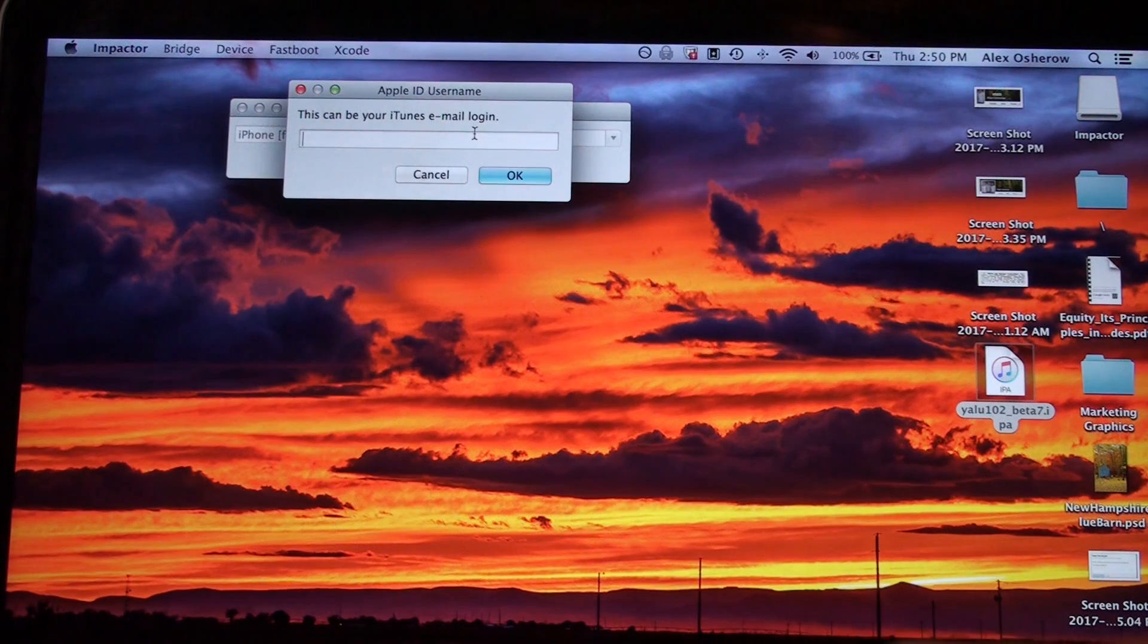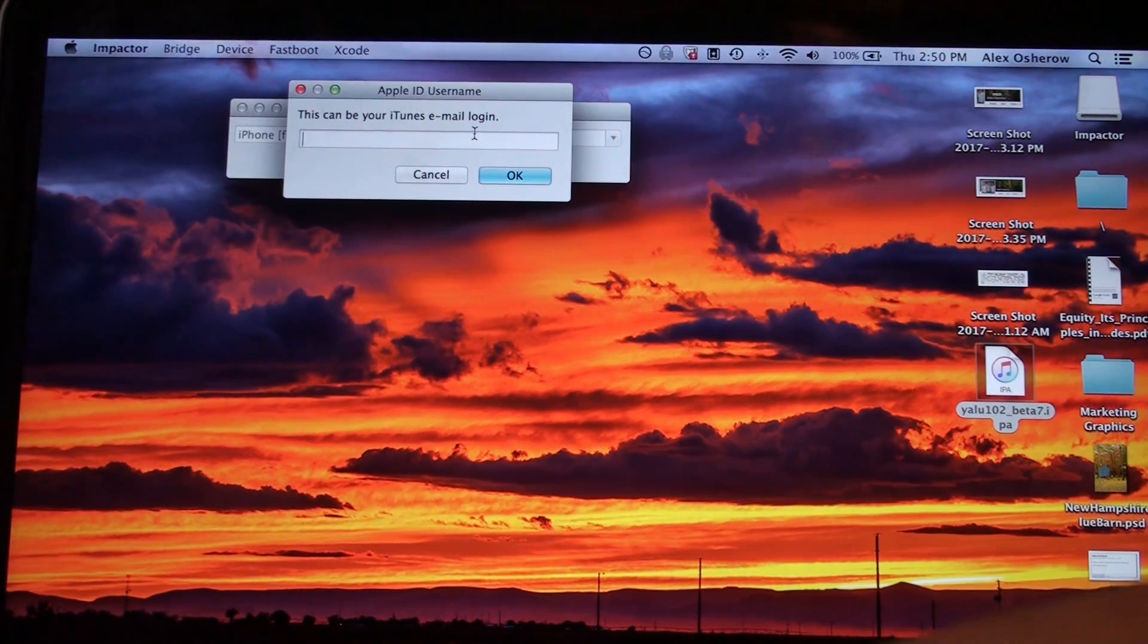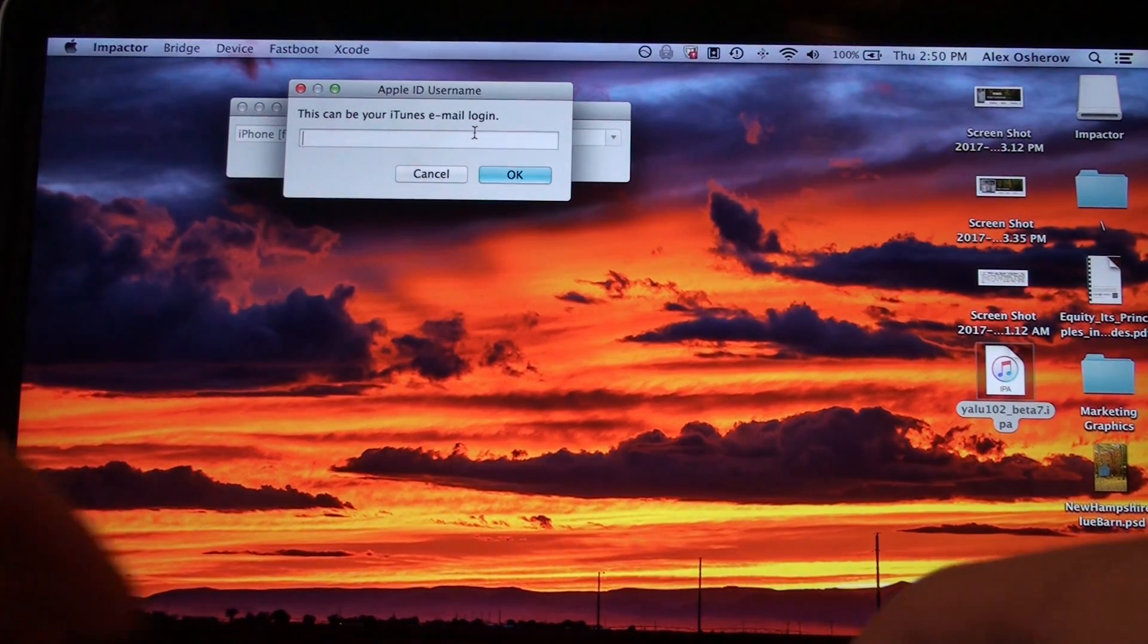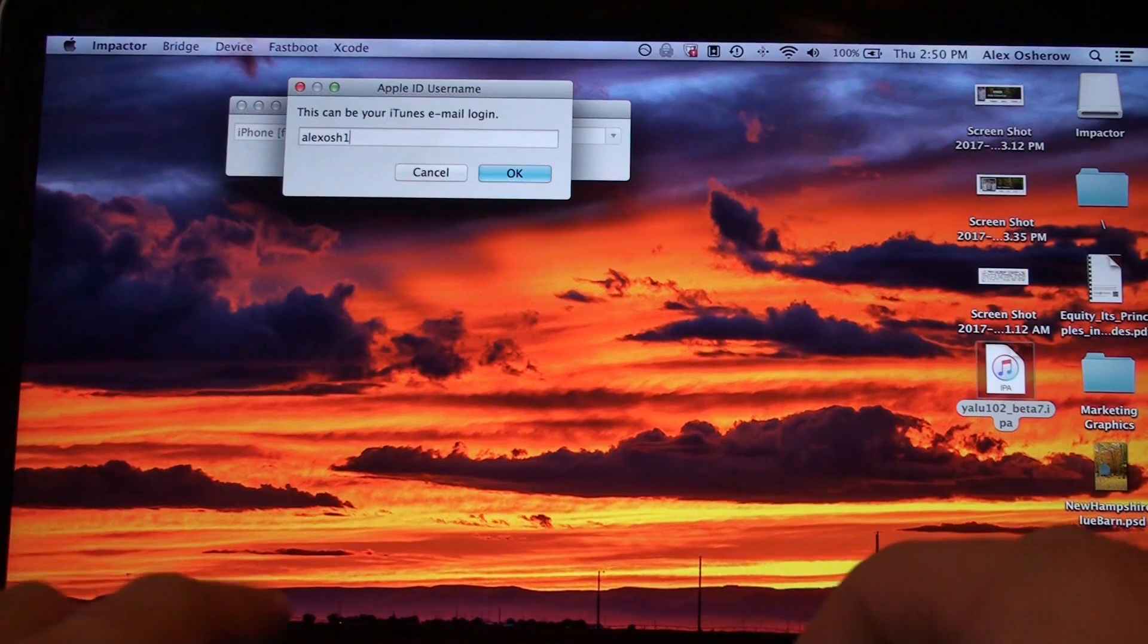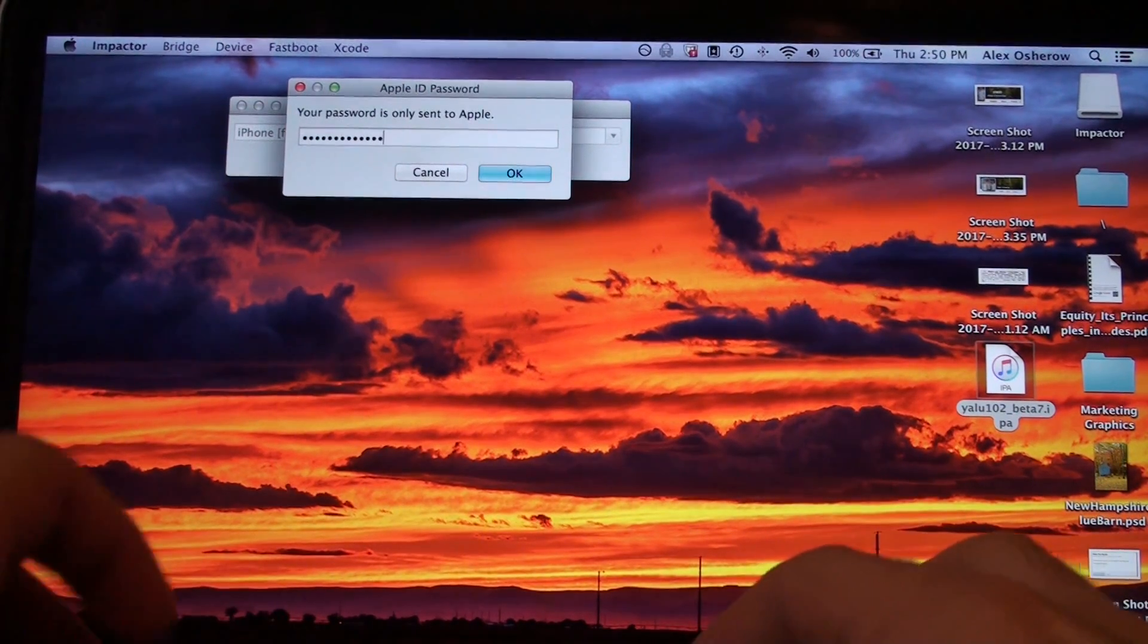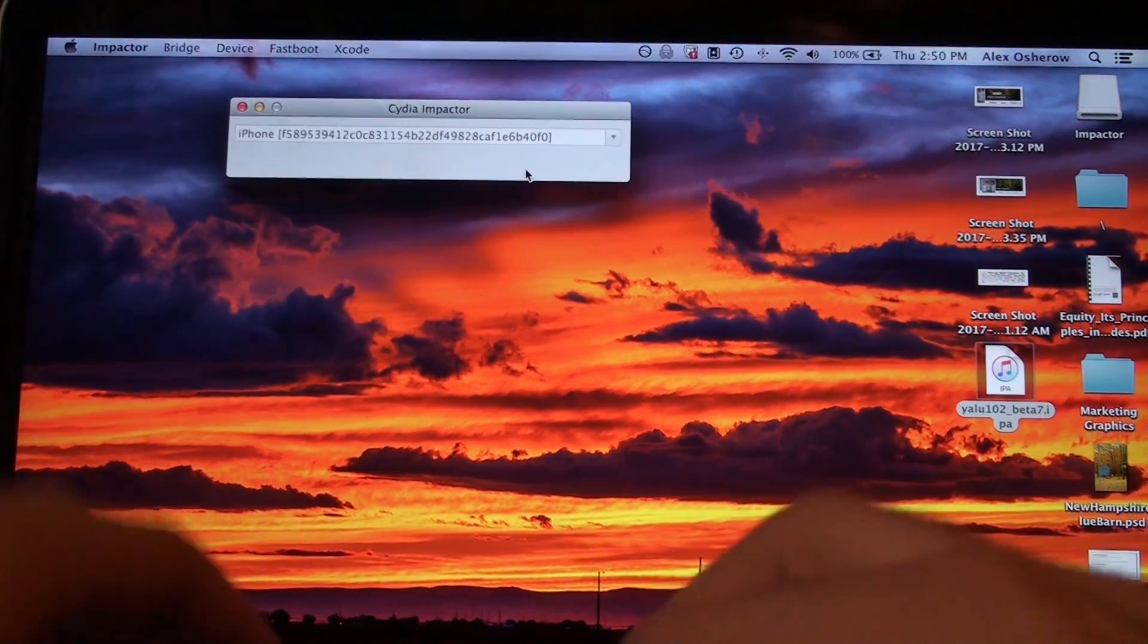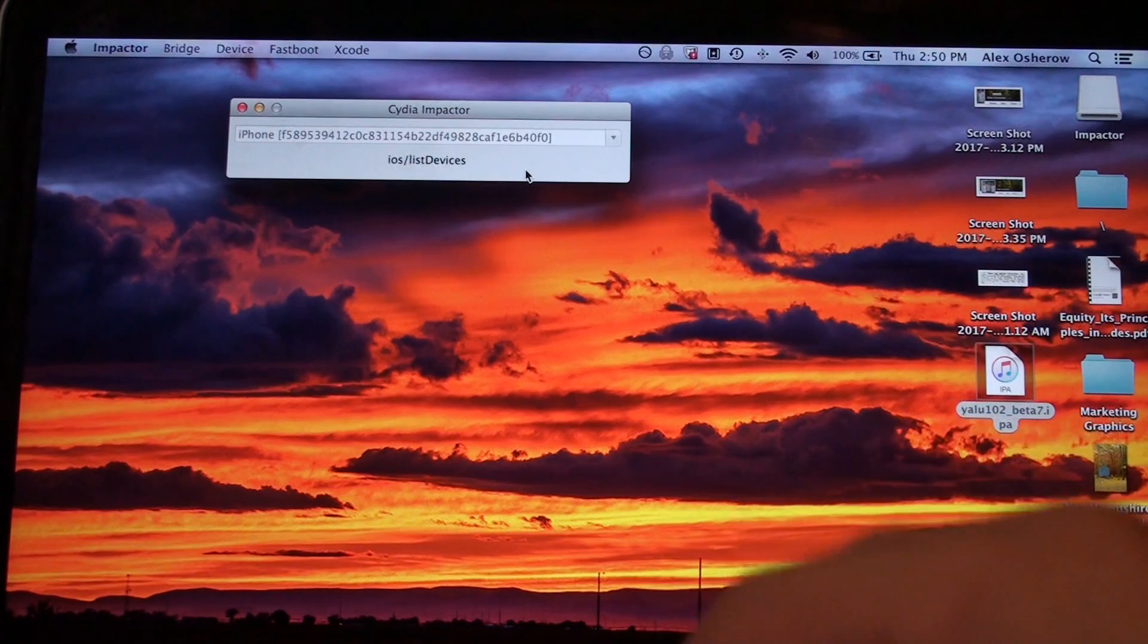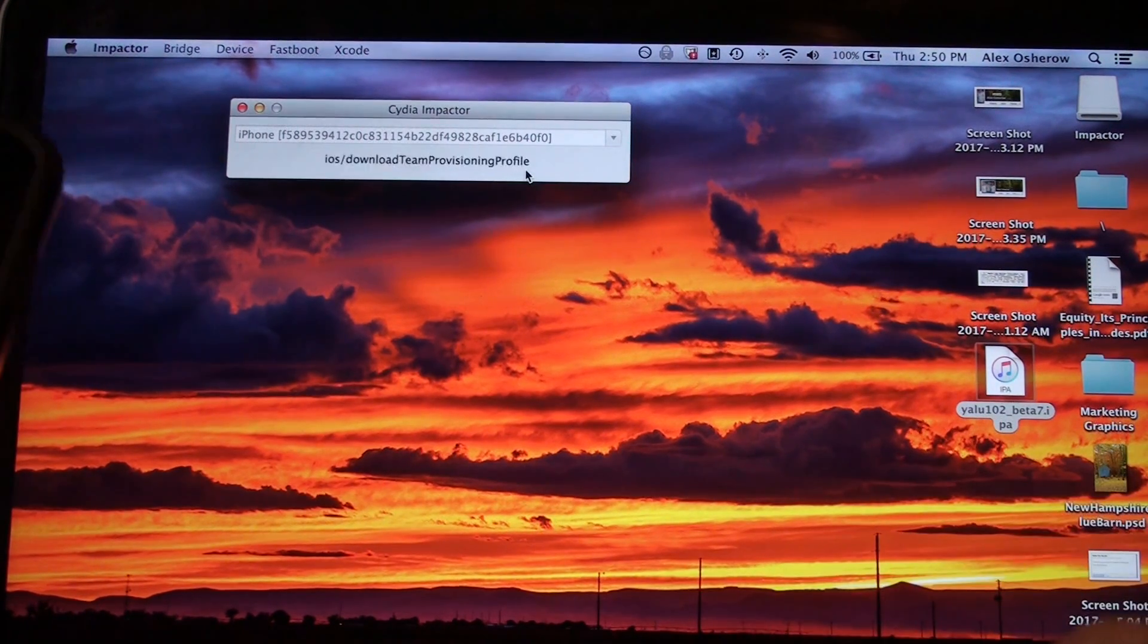Then you're going to need to input your iCloud login credentials. Let me do this. Okay, now it's starting the jailbreak.